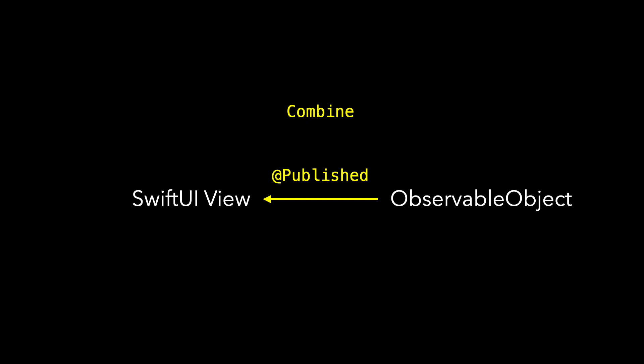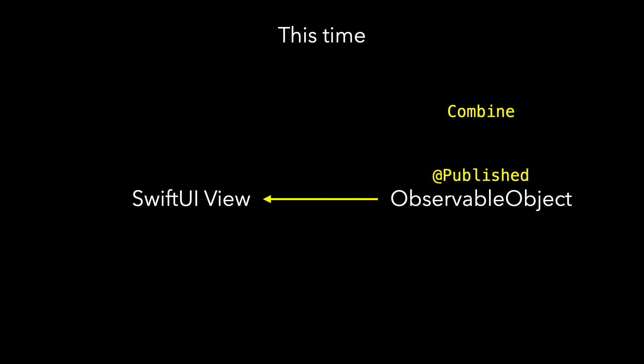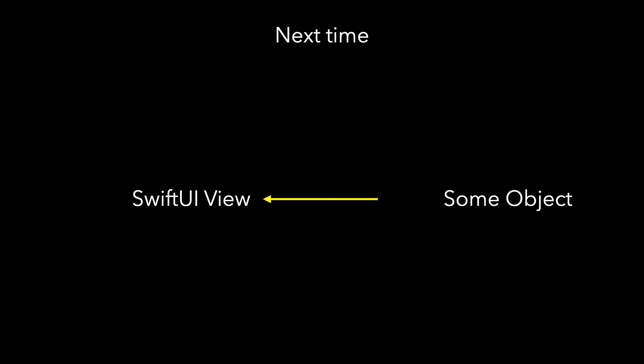Even before this proposal has been accepted, there are many things we can do to reduce the use of Combine and @Published to communicate between observable objects and our SwiftUI views. That's the topic of this video. We'll still use Combine and @Published inside of the observable object. We just won't use it between the observable object and the SwiftUI view.